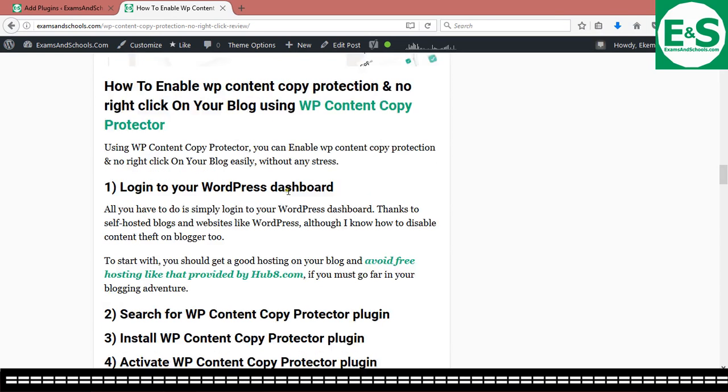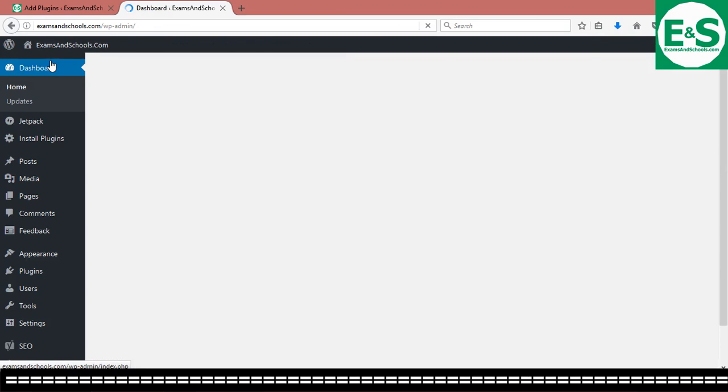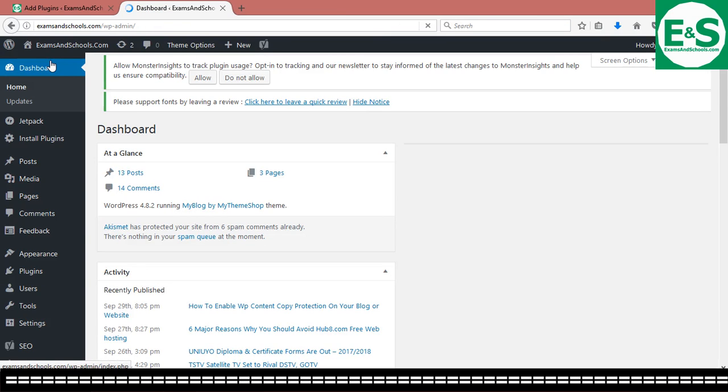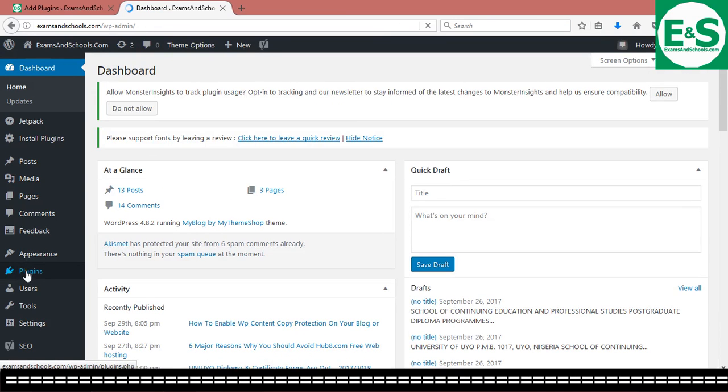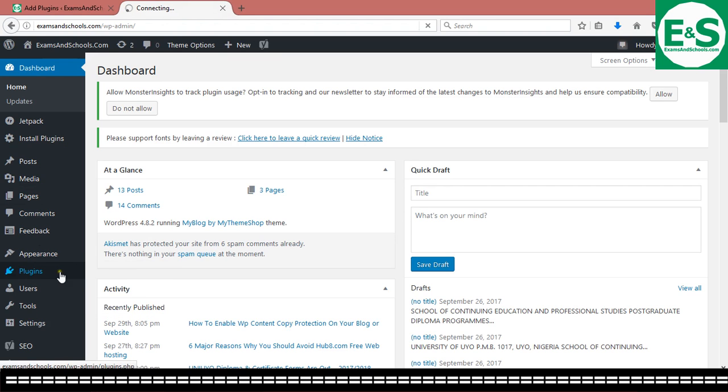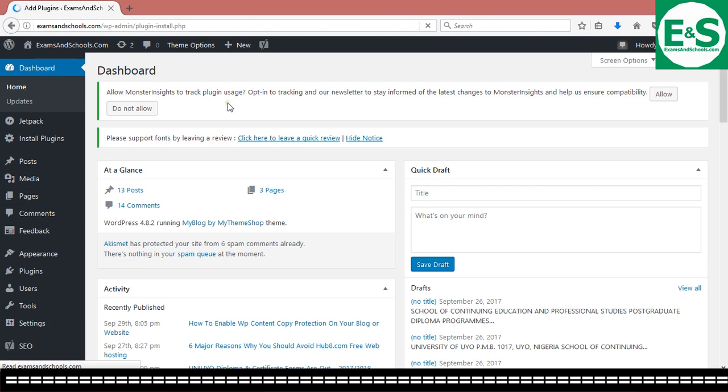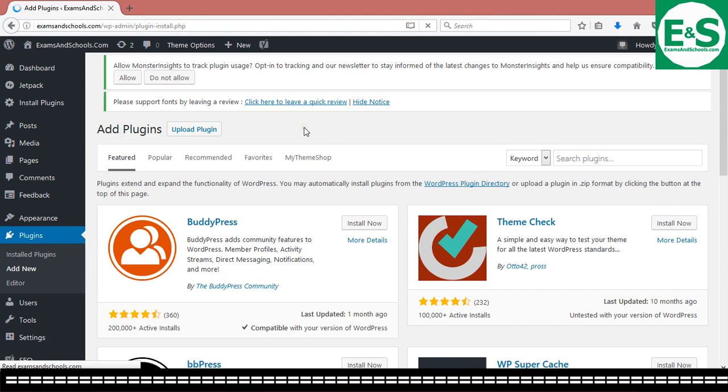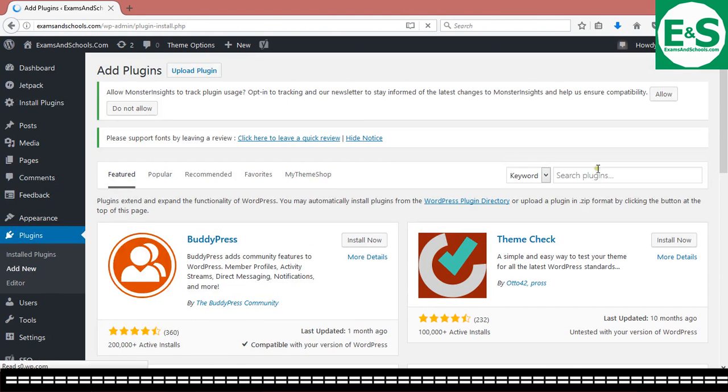So what I'm going to be doing is I just get to my dashboard where I already have installed the plugin to my plugins page. So I'm going to be going there to activate it. But first of all, let me just show you how to get the plugin itself. So you get to where you have add new. That is under plugins. You get to add new. Then you would search. You now search for the plugin.